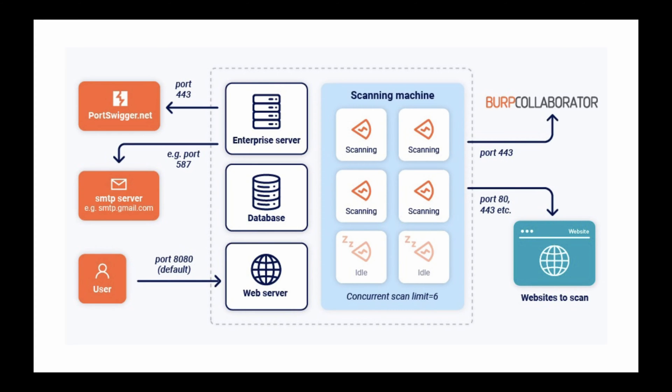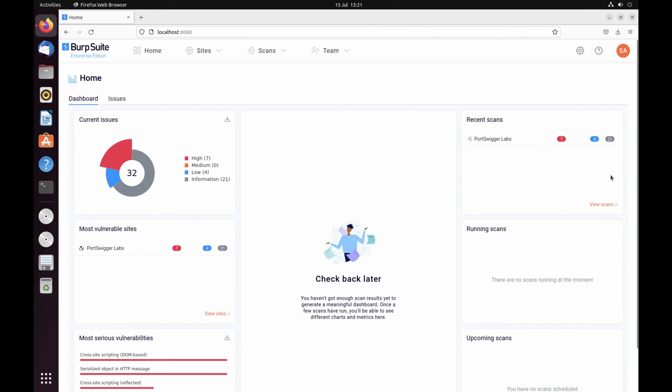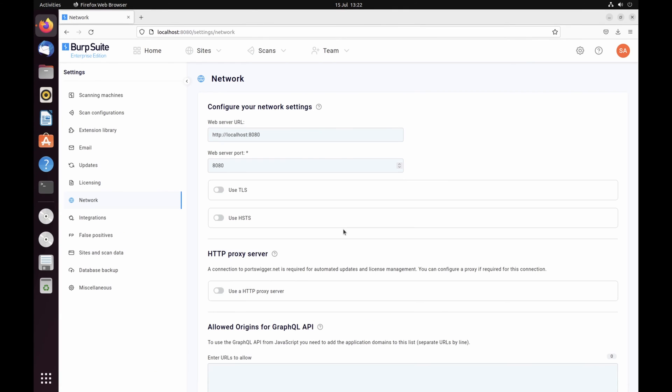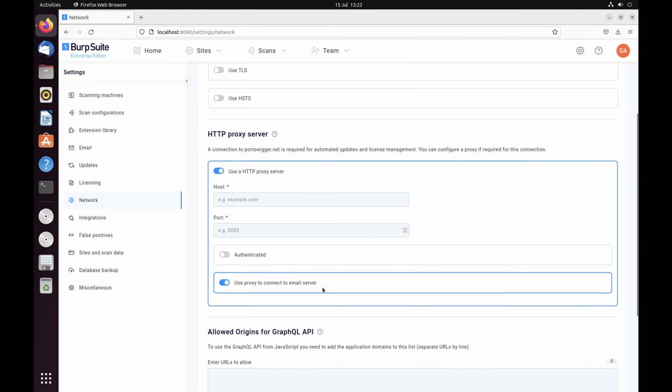To activate your license and enable automatic software updates, allow the Enterprise server to access portswigger.net on port 443. If necessary, configure a network proxy to reach the public web. These settings are available by accessing the cog in Burp Suite Enterprise UI.